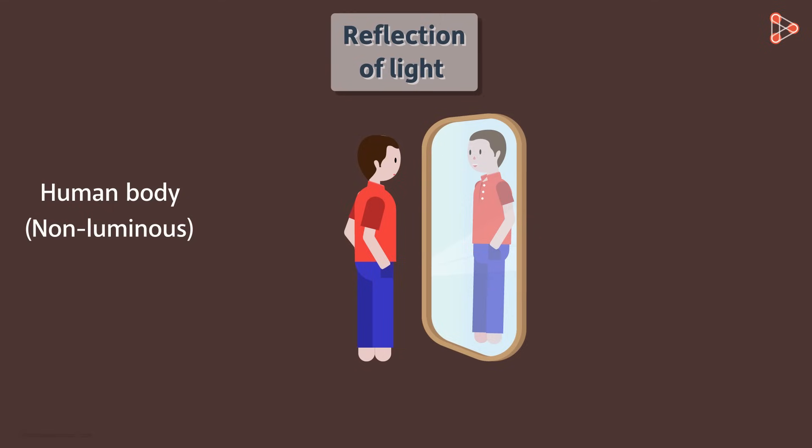So the light from the source is first incident on the human body. It gets reflected from it, and this reflected light strikes the mirror. This light is further reflected from the surface of the mirror and reaches our eyes. This is how we are able to see our image.